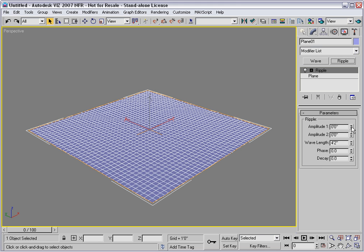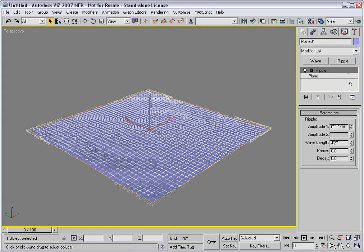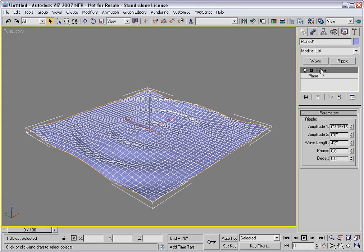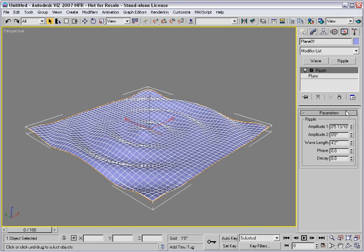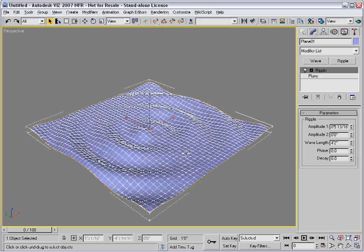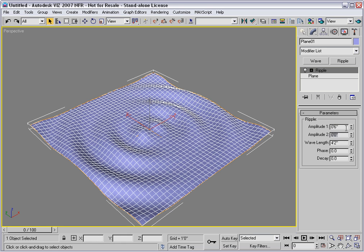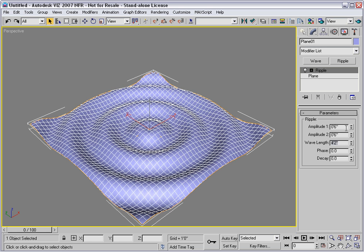I'll turn up amplitude 1, and we'll start to see a concentric interference pattern occur on the surface of the plane. I'll match amplitude 1 to amplitude 2 by typing in 6 inches in both, and we'll get a symmetrical ripple that occurs across the surface.